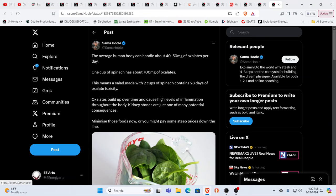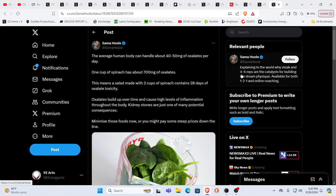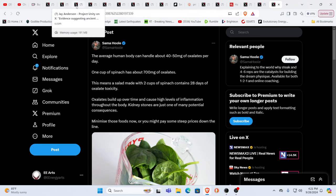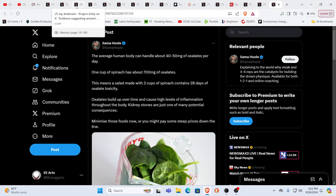No yeah so I had seen this earlier the average body can handle about 40 to 50 milligrams of oxalates a day one cup of spinach has about 700 milligrams so a salad made with two cups of spinach is 28 days of oxalate toxicity you know what we have to recognize is we are in a more toxic environment now than we've ever been by far it just looks at the skies you guys know what we're talking about here.